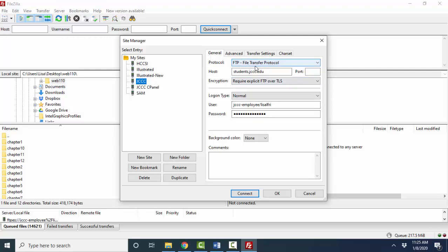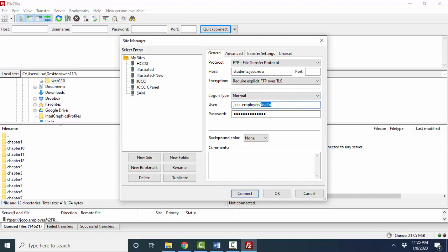The protocol, you'll leave as FTP. Host: students.jccc.edu. Encryption is require explicit FTP over TLS. Login type: if you're on your own machine, make it normal. That way it will not prompt you for your username and password as much. And then your username will just be the last part. My username is a little bit more complicated because I'm an employee. Yours will just be whatever your username is at JCCC and of course your own password.